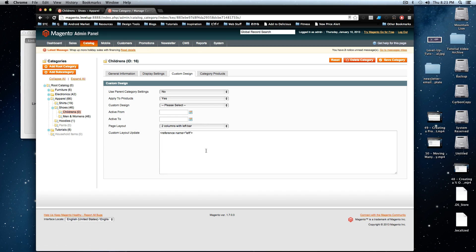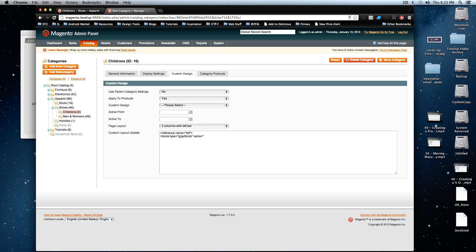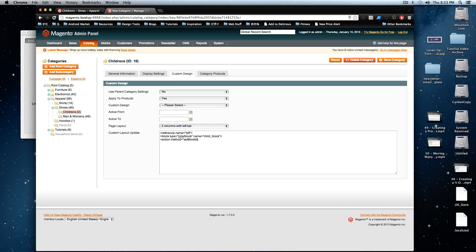And inside of here, forgive this, it won't do indenting in here, but you can just imagine that this line is indented. We want to say block type and this is equals a CMS slash block in quotes. And then the name is going to be, this can be whatever you want your name to be. It's just going to be child block and that's all we really have to have here. And then now I'm going to say action and the method is going to be set block ID. And notice how this is in camel case, so the B and the I are capitalized.